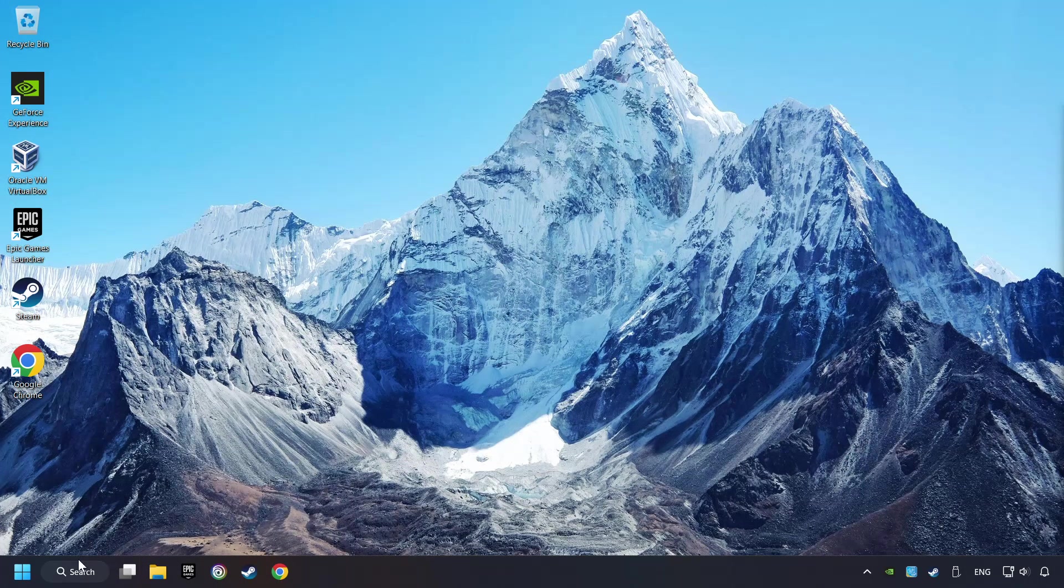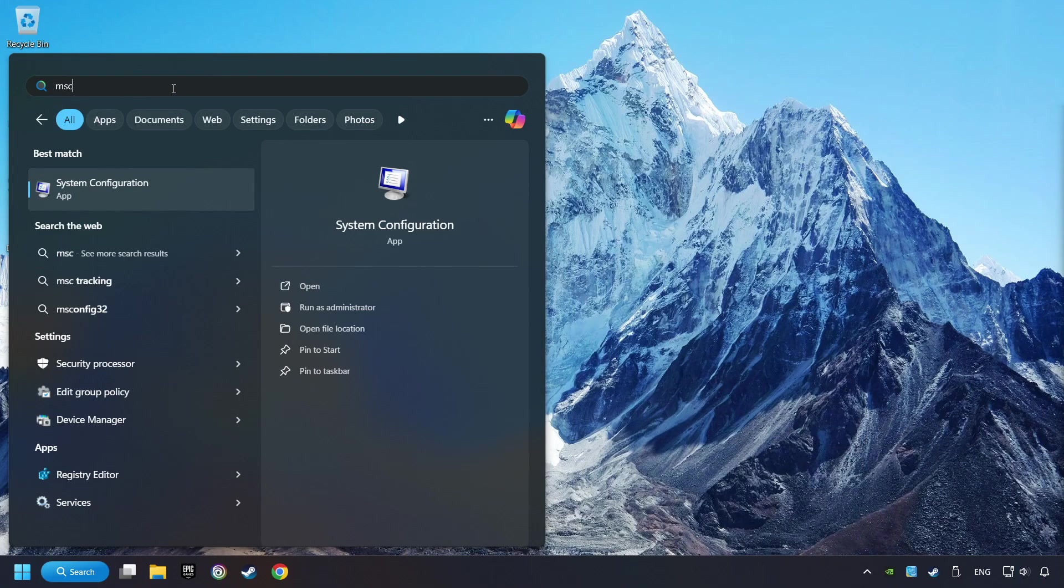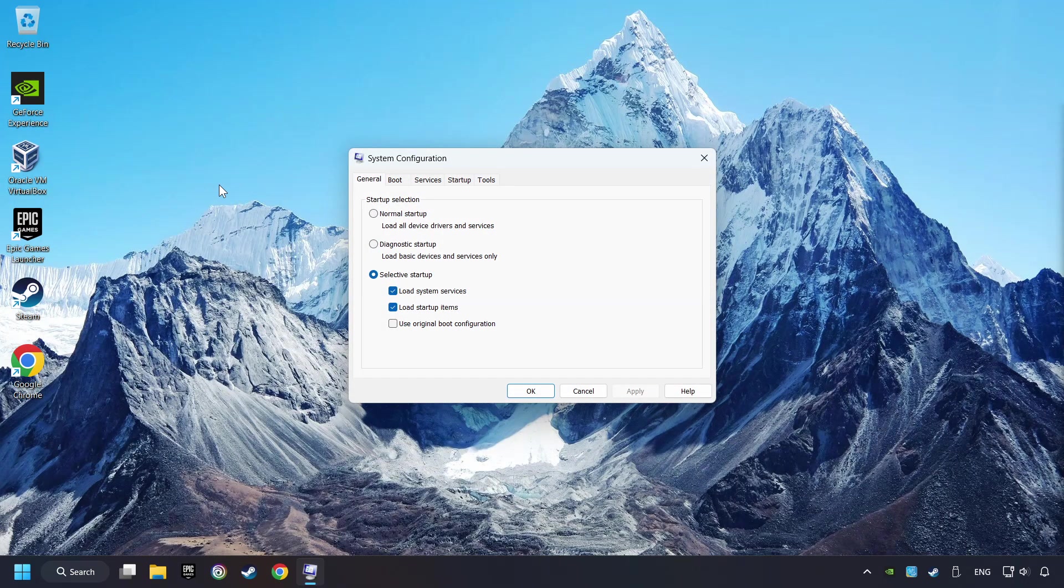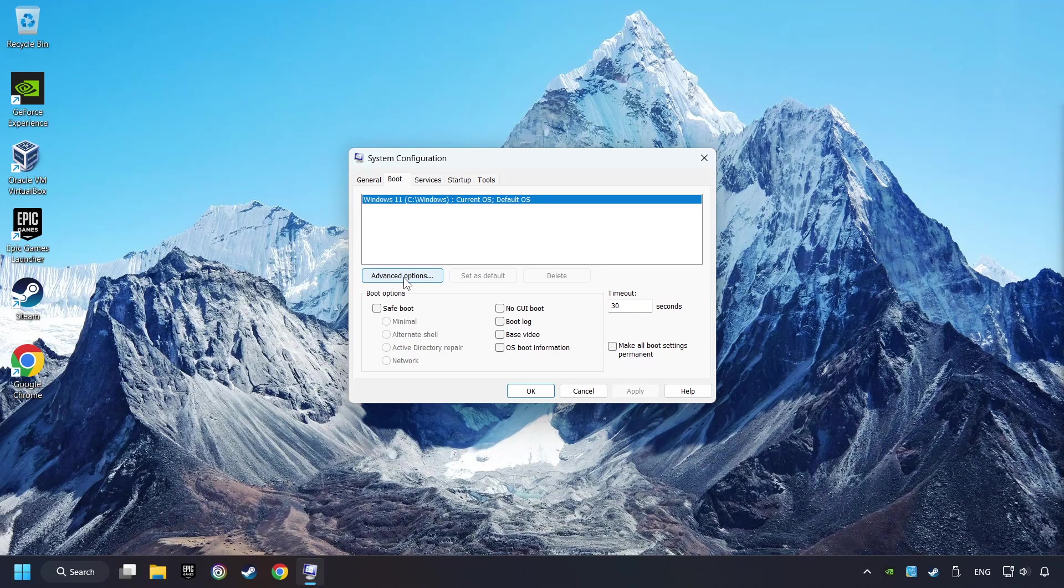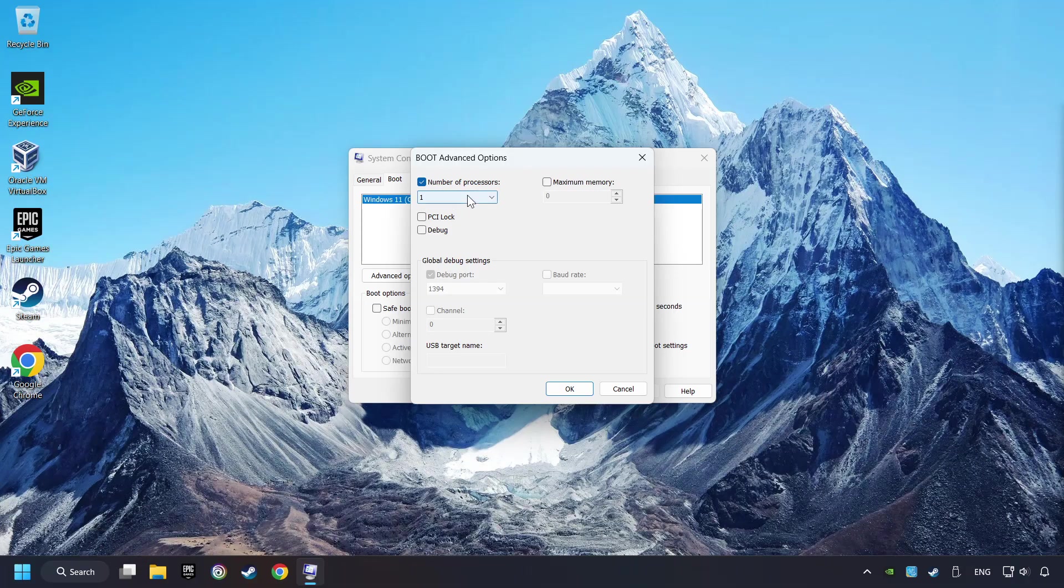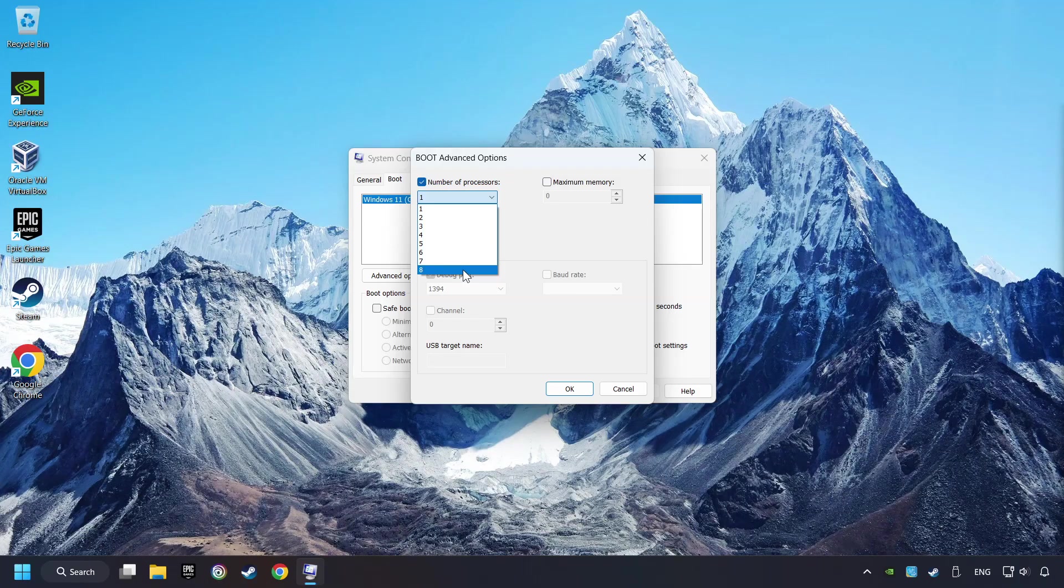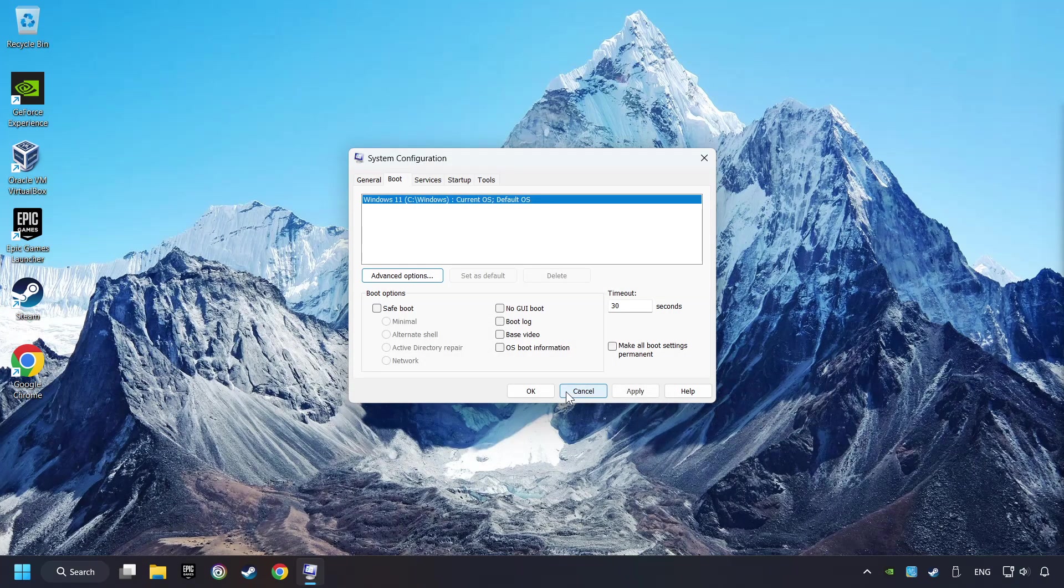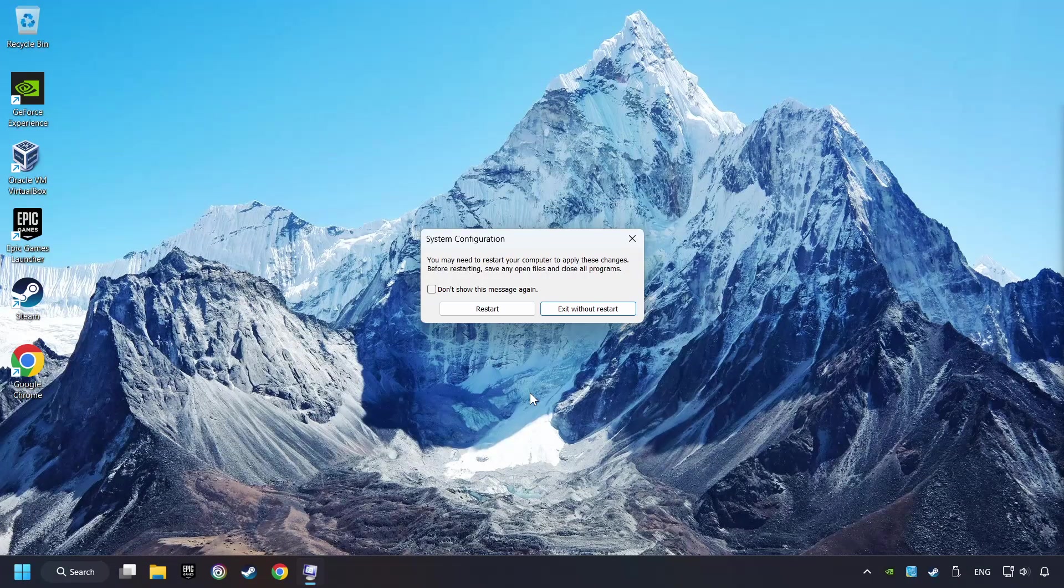Click on the search box and type in MSC. Click on the System Configuration, then on Boot, then the Advanced Settings option. Click in the number of processors, then set it to the highest possible number. In my case it's 8. And OK. Then click on Apply. Finally close all the open windows.